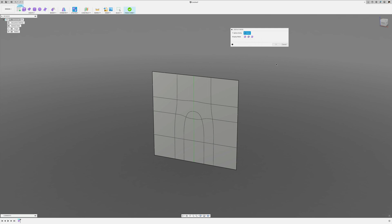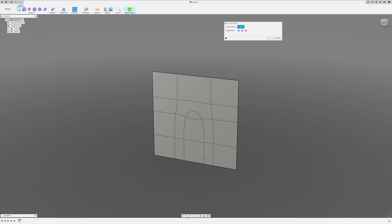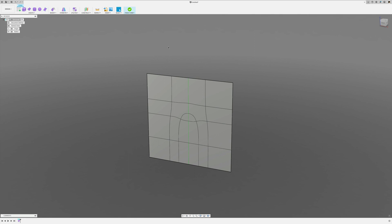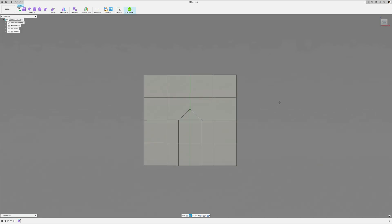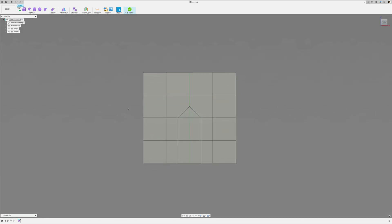Rule number one for T-spline modeling is to check your shape regularly in smooth view. Rule number two is you should only have quad faces. You can toggle between box and smooth view with a keyboard shortcut — on Mac that's Control+1 and Control+3, and on PC that's Alt+1 and Alt+3.